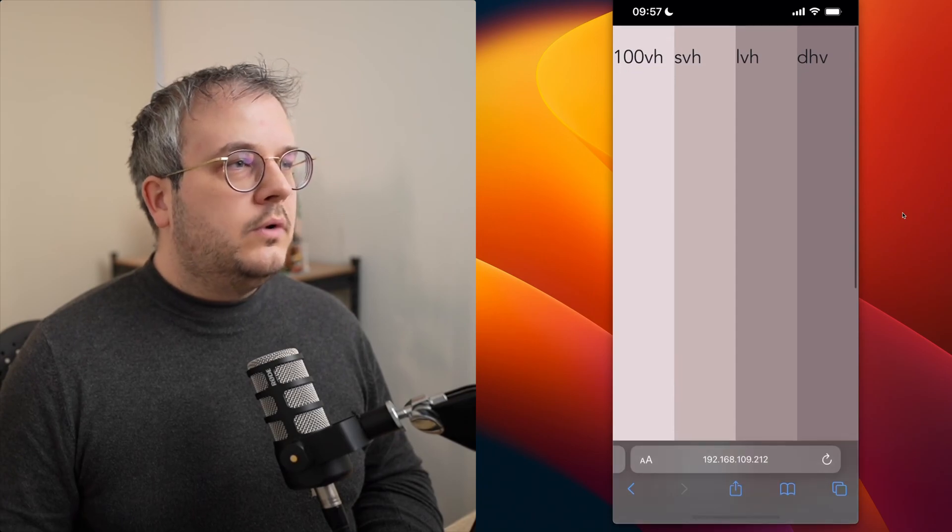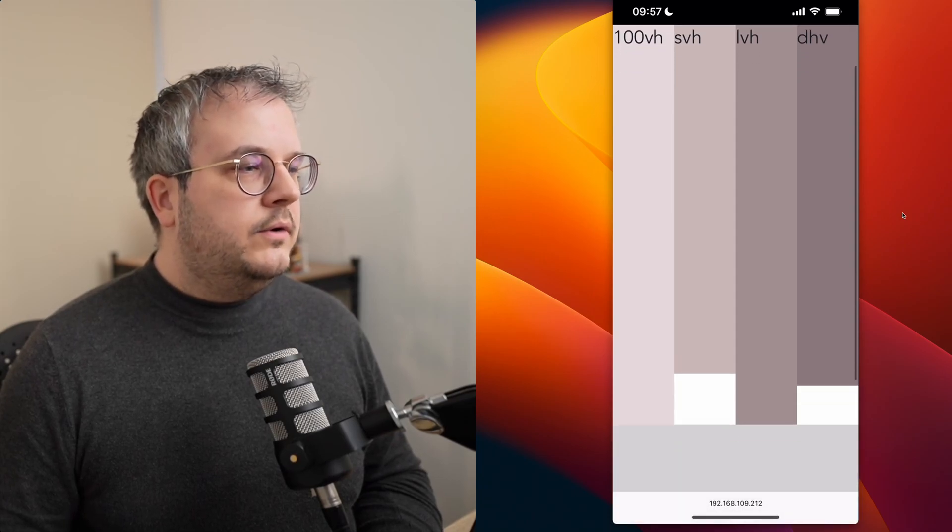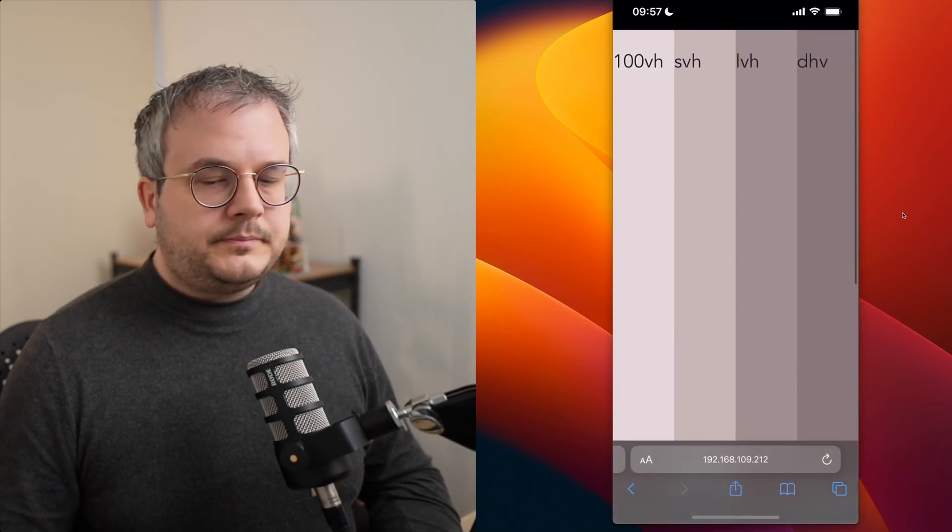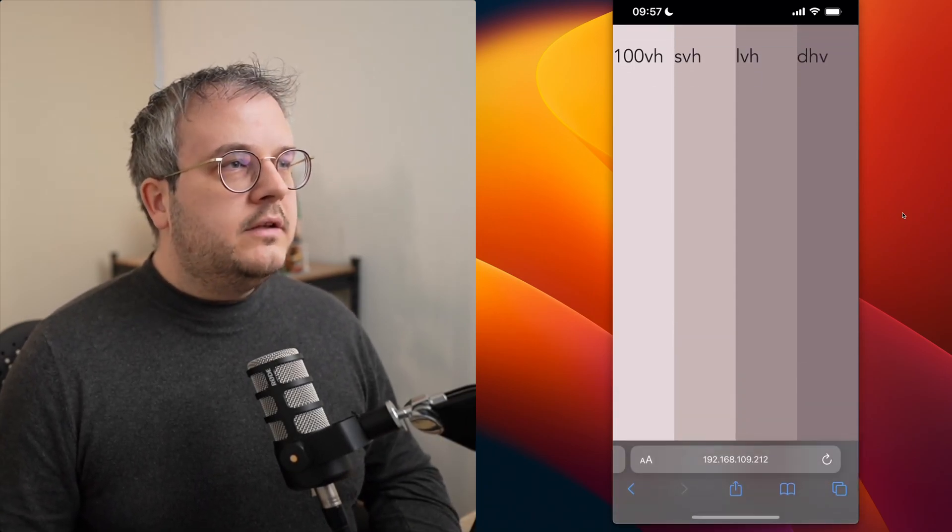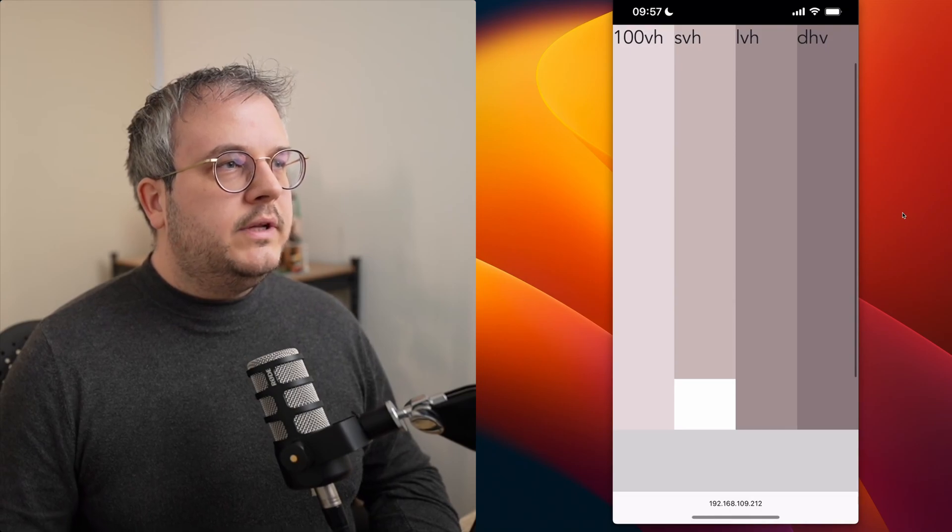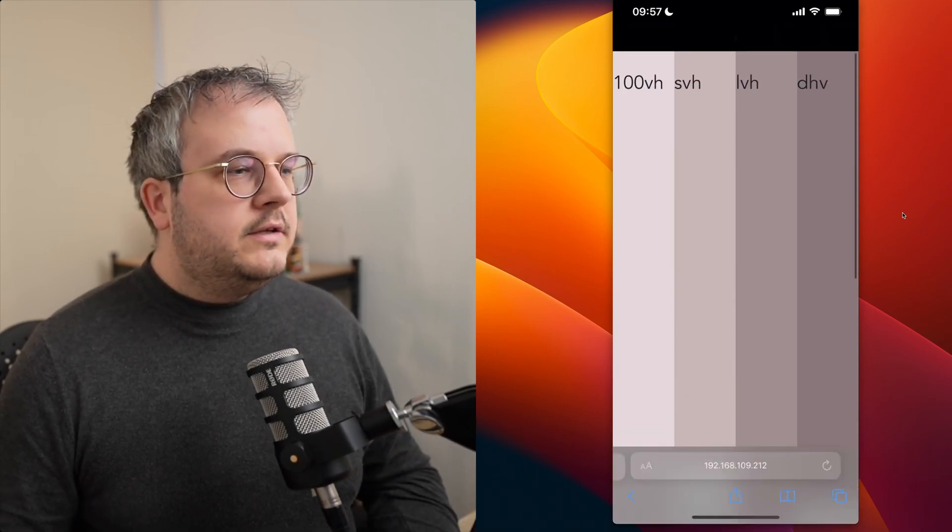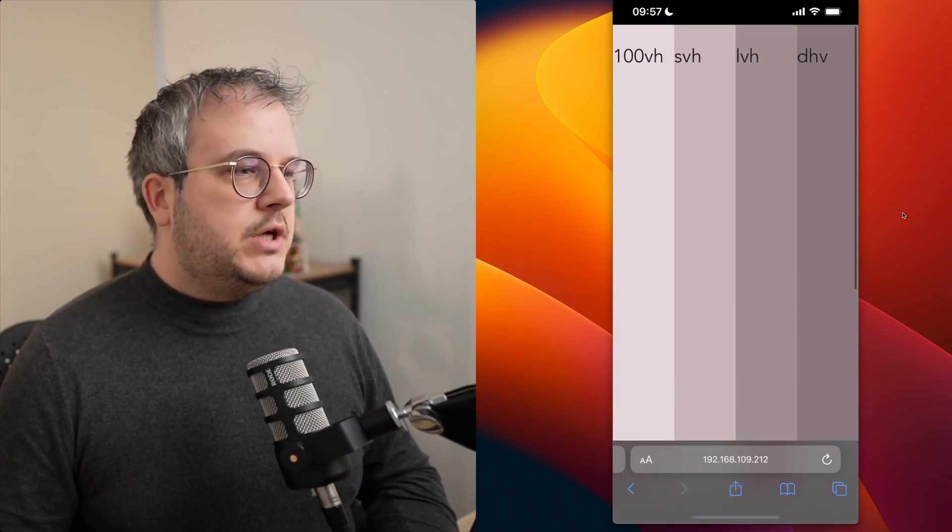So if you scroll up and down, it will always remain the same. And the last column, you probably already noticed the dynamic viewport height. It jumps. As soon as I scroll, you see that it resizes.